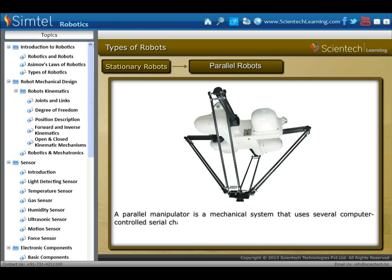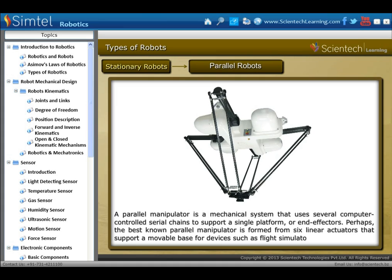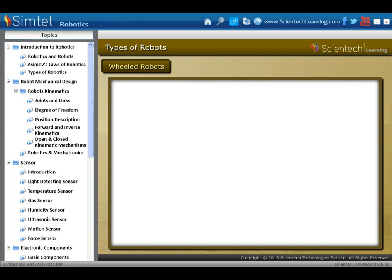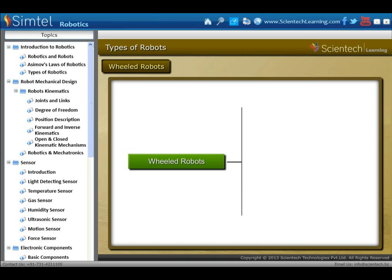Next, parallel robots. A parallel manipulator is a mechanical system that uses several computer-controlled serial chains to support a single platform or end effector. Perhaps the best known parallel manipulator is formed from six linear actuators that support a movable base for devices such as flight simulators.